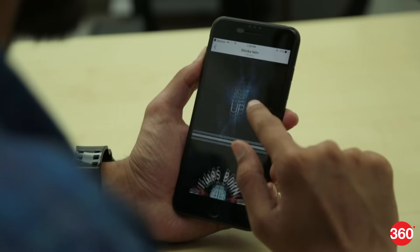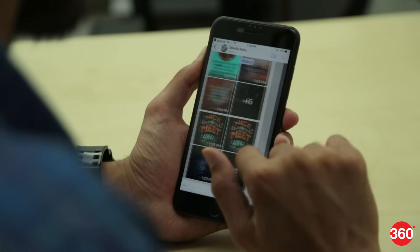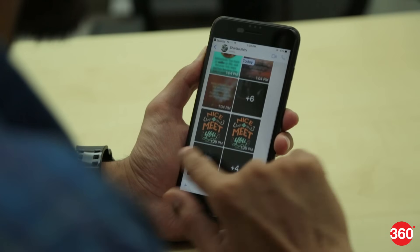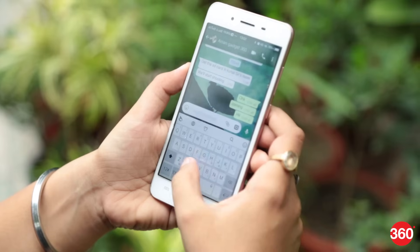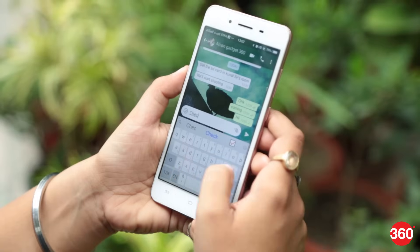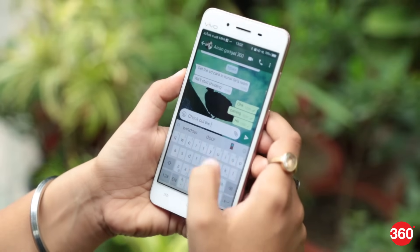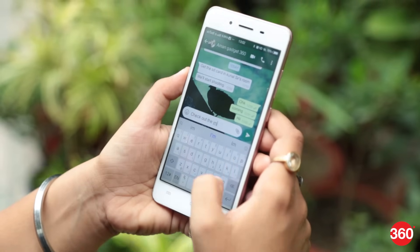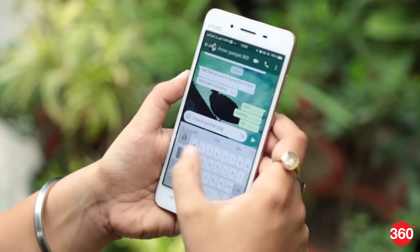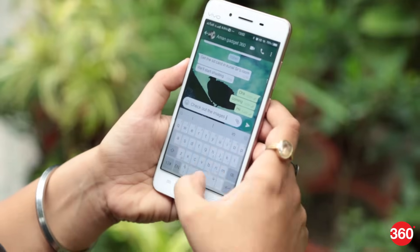So that's it. These were some of the steps to efficiently use WhatsApp on your Android and iOS device. Hit the like button and let us know if this helped you in the comment section below, and for all things tech make sure to follow gadgets360.com.